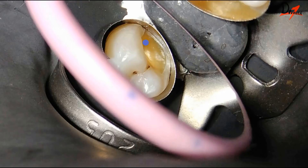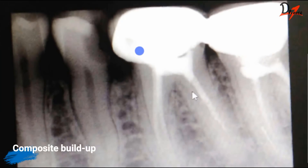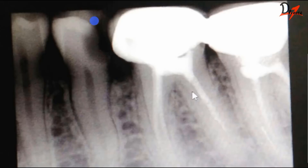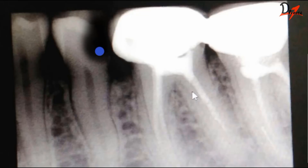Since we don't have a video of the composite placement, we'll use the pre-operative radiograph to explain the procedure theoretically. We excavated the lesion ensuring removal of all unsupported tooth structure and the lesion itself, while maintaining healthy enamel and dentine, giving us a prepared cavity outline.